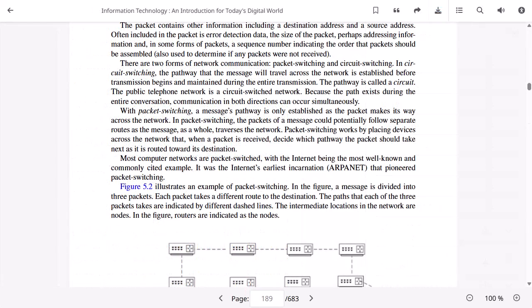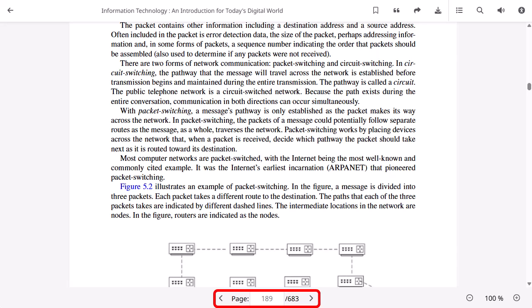When using the PDF viewer, adjust how the eBook displays, such as zooming in and out of the page. You can also go directly to a specific page using the left and right arrows or by entering a page number and pressing the Enter key.